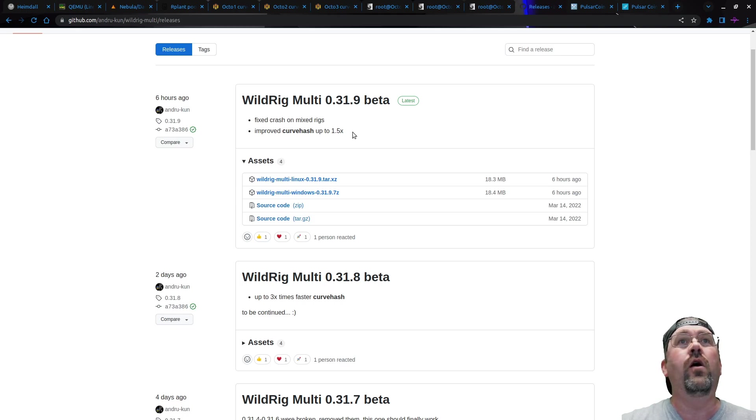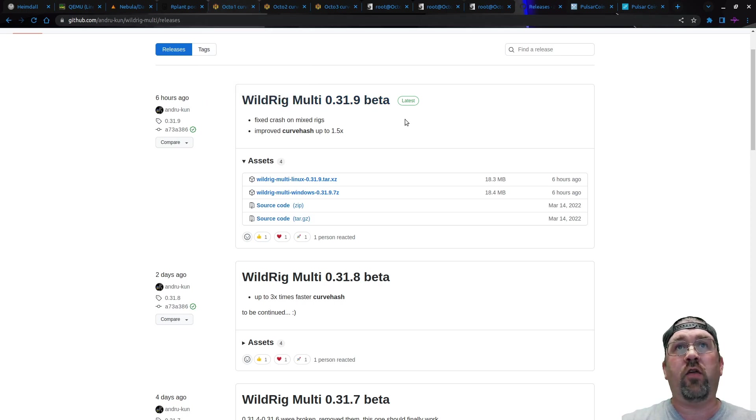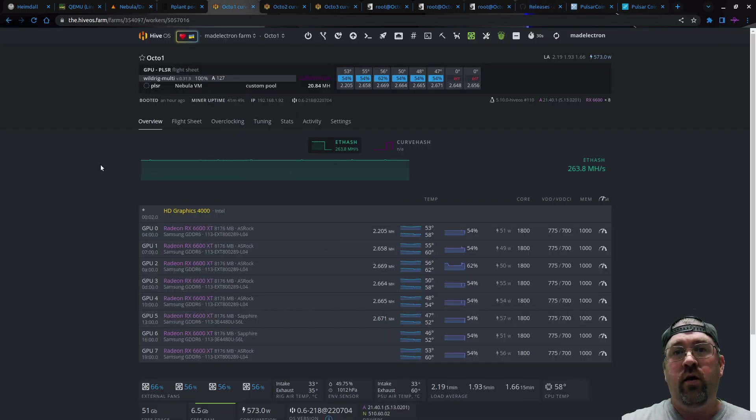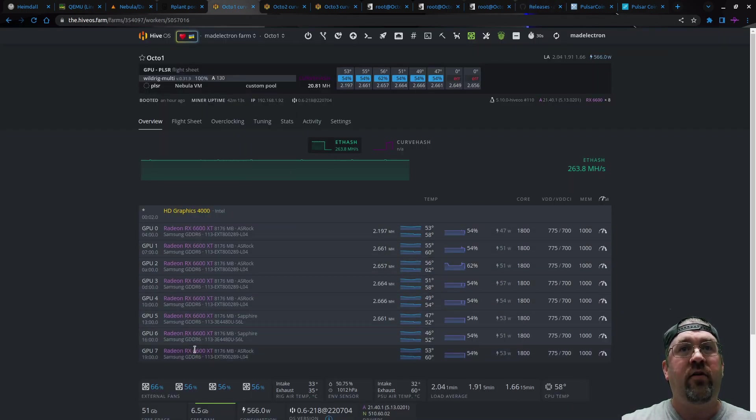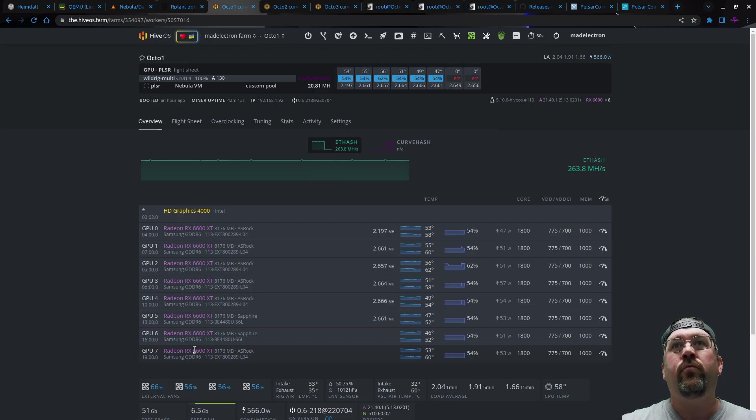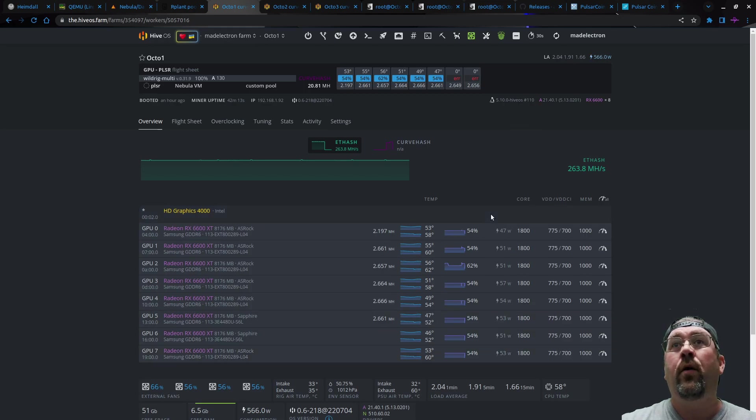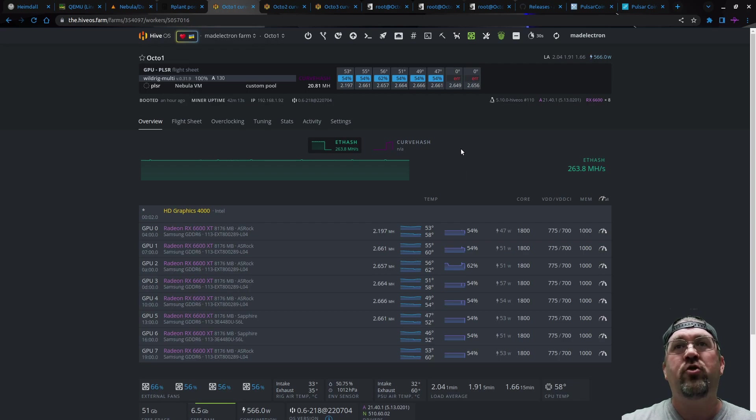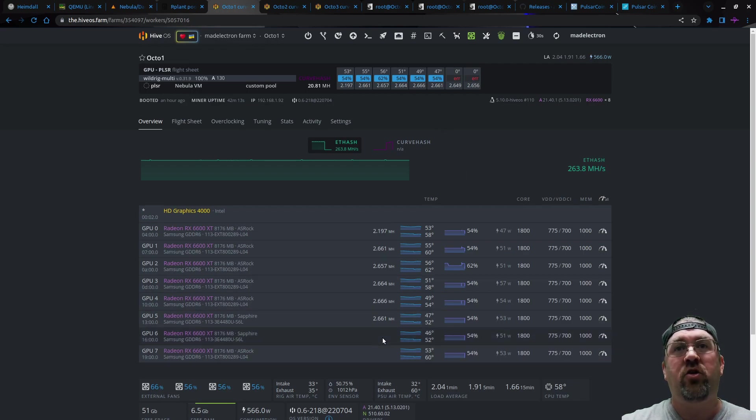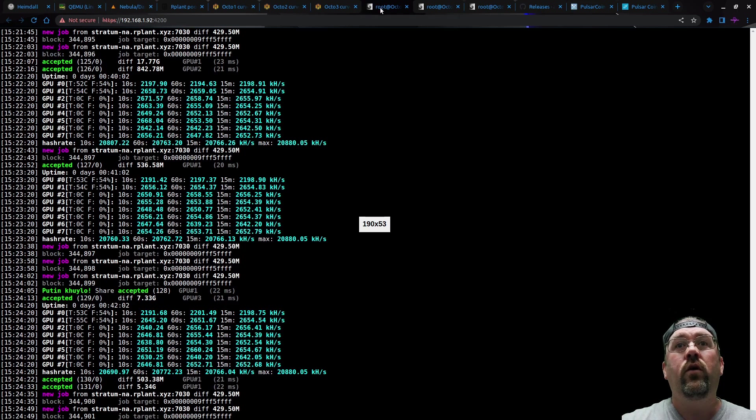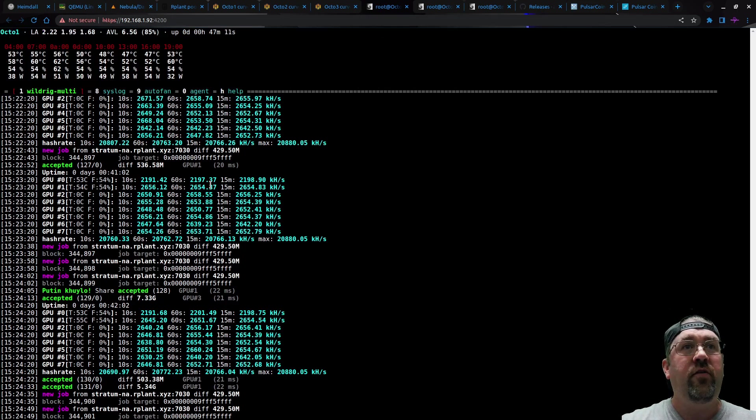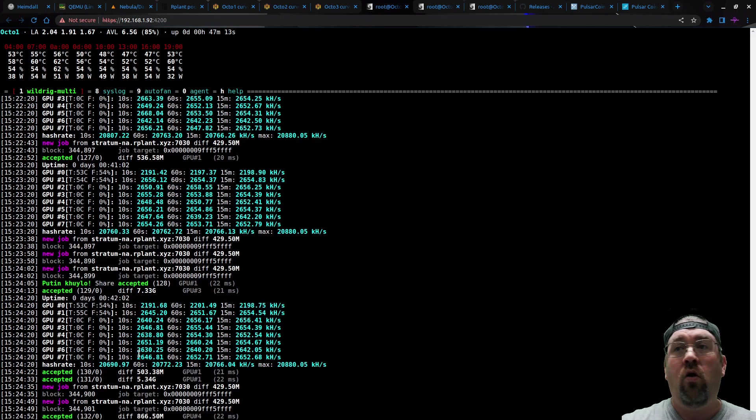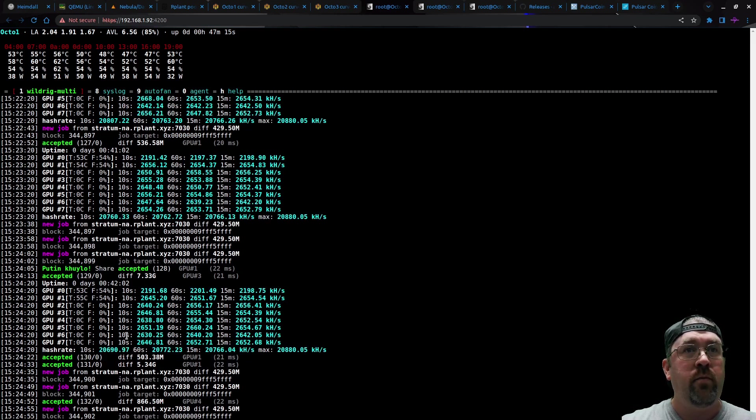So let's switch over here. Everything's currently running 31.9. Now this is Octo-1. It is 8 6600 XTs. Now there is an API reporting bug in 31.9, but it is hashing. The error is false. The temperatures are false. It actually is working correctly and it is hashing on those two cards. So if I go over to here, this is actually Octo-1 and you can see all cards are hashing. They're working perfectly fine.